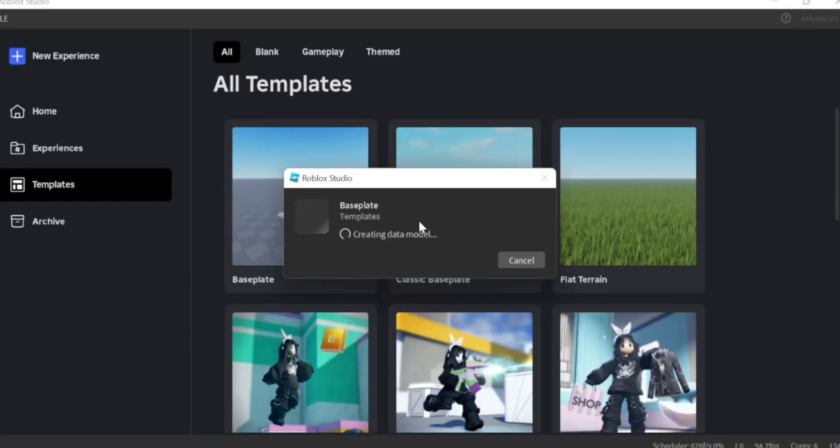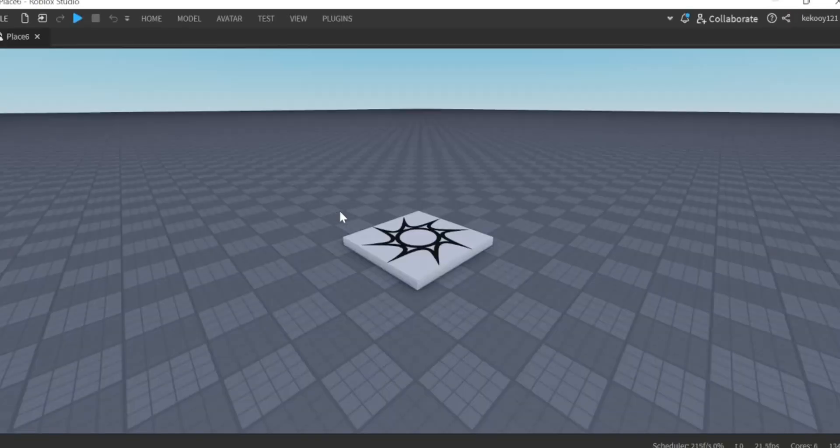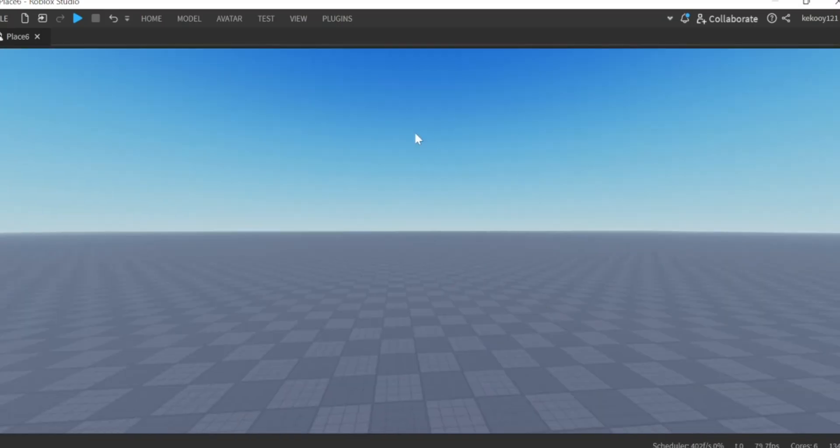After downloading the link, open Roblox Studio and go into any template and make like me.